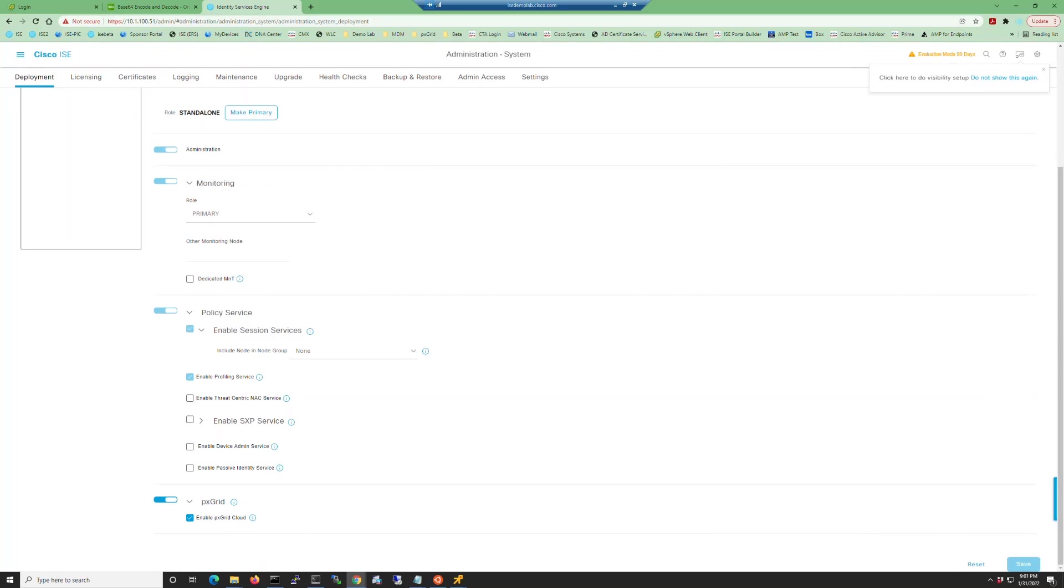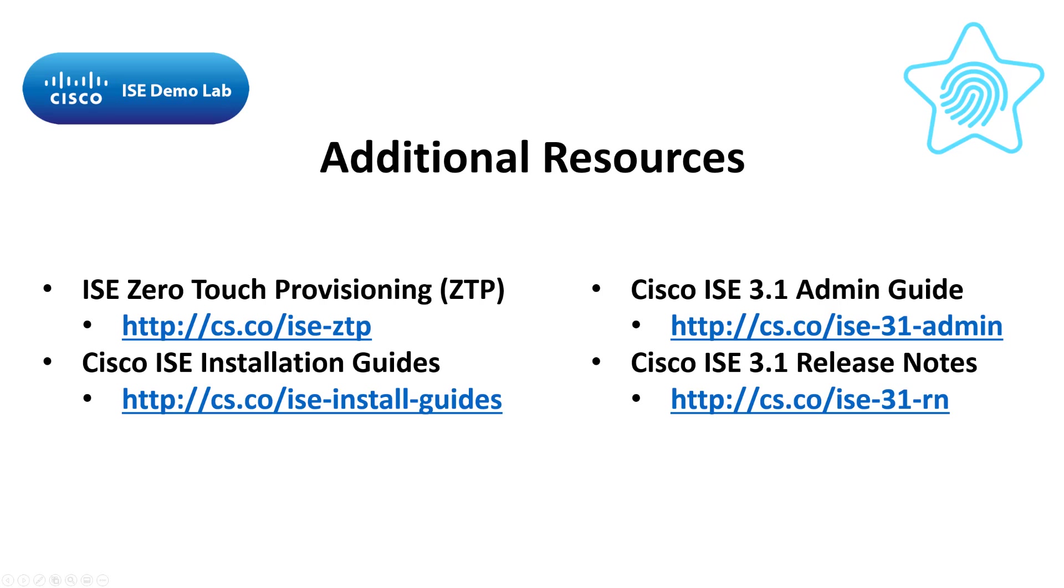And there you have it. We've installed ISE on an SNS server using the ZTP method. If you have any questions, please comment down below. Like and subscribe if you've enjoyed this video and be on the lookout for more in the ZTP series.